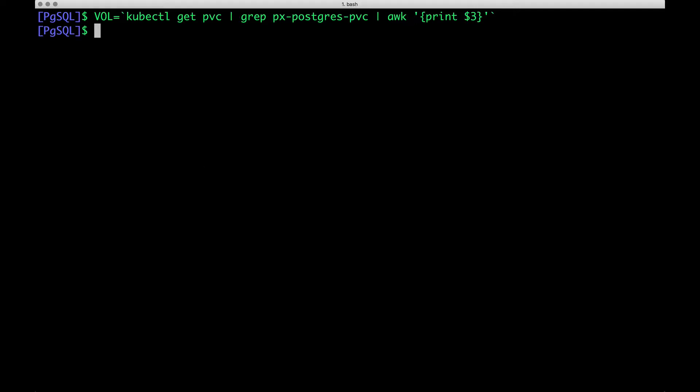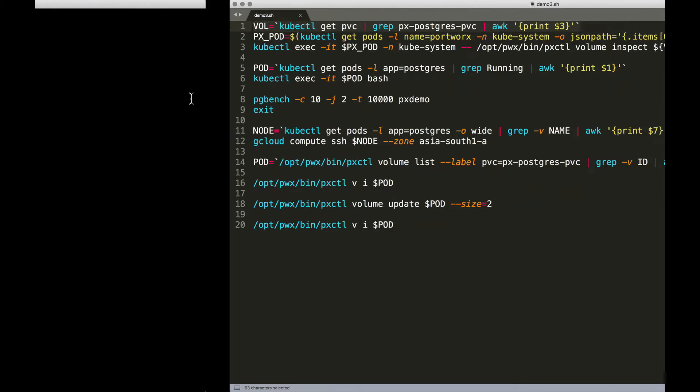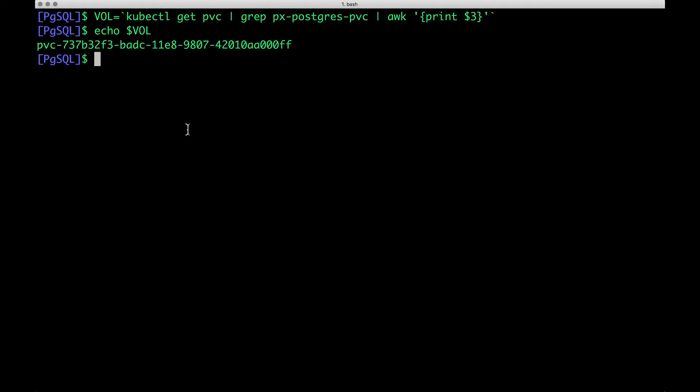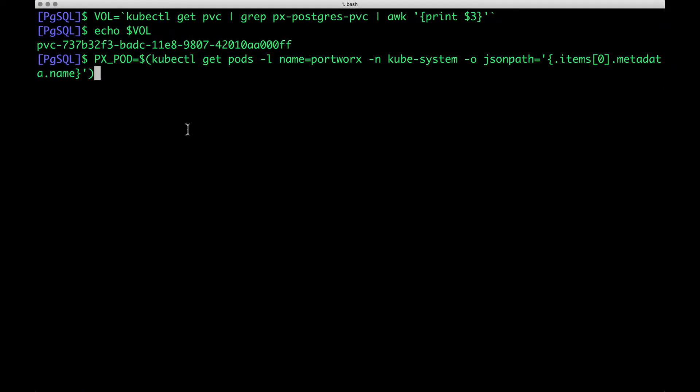When we look at the volume, this is created dynamically by Portworx based on the PVC that we created in the previous demo. Then I'm going to execute the pxctl command available within the Portworx pods that are deployed as part of the daemon set.